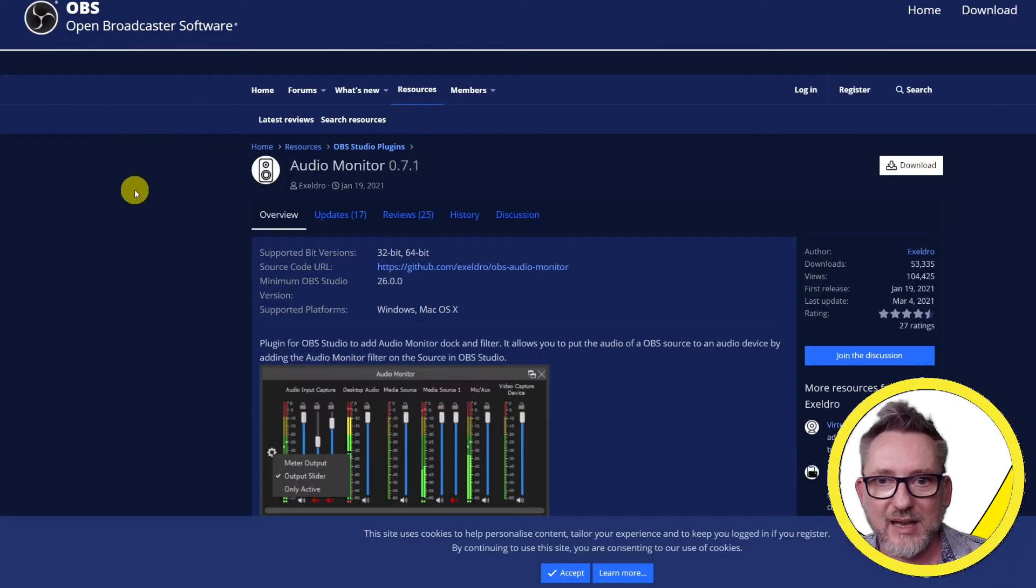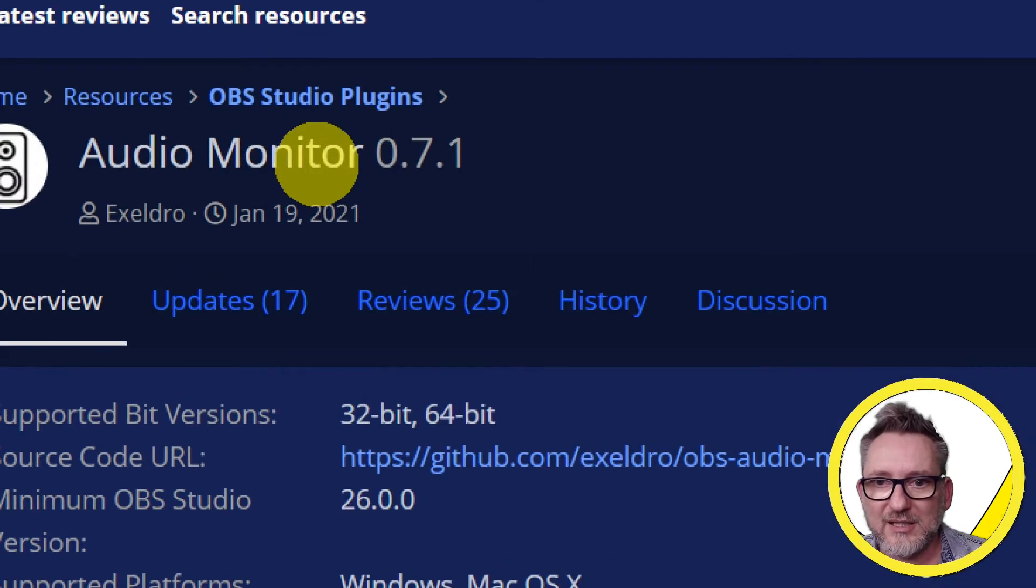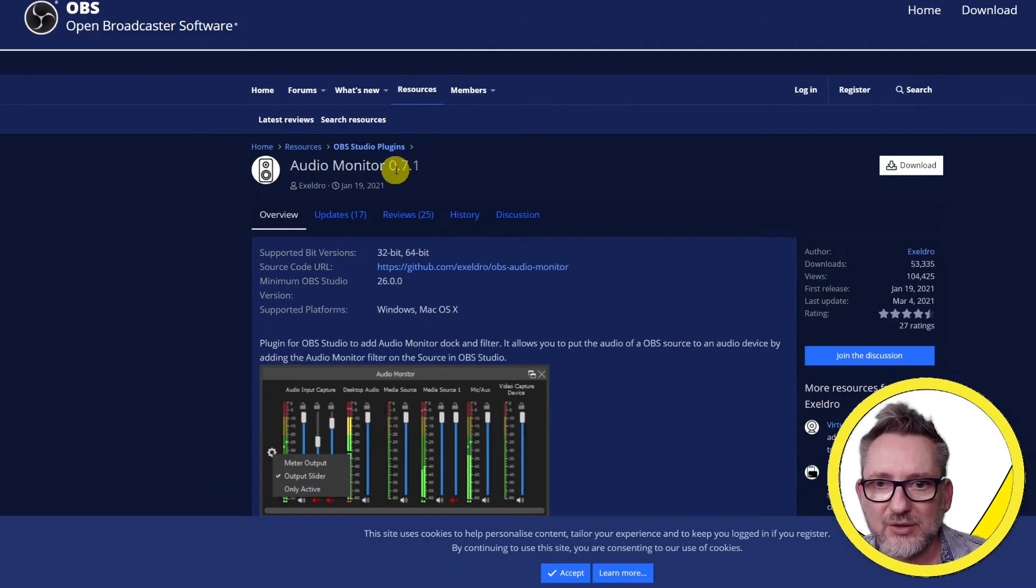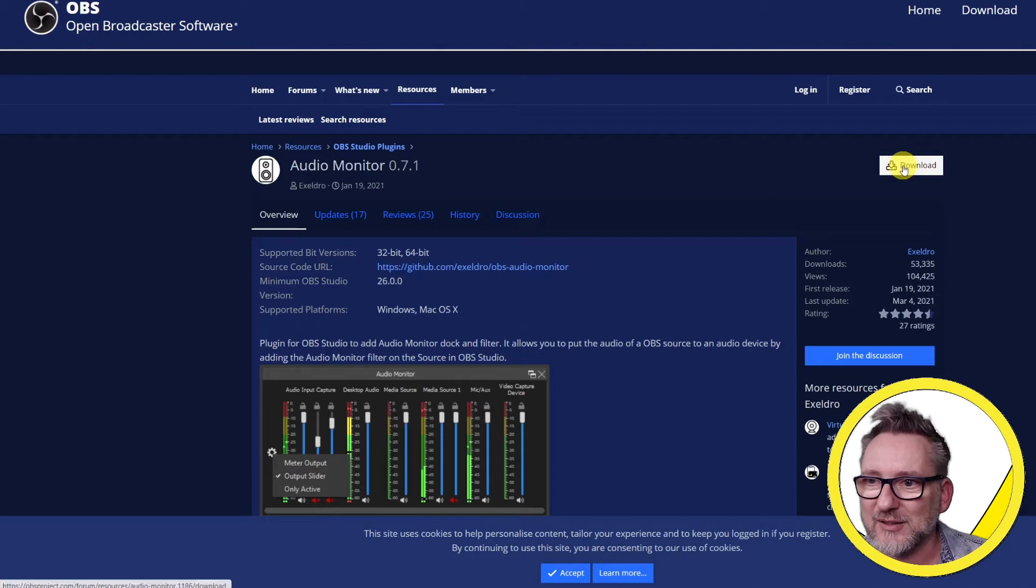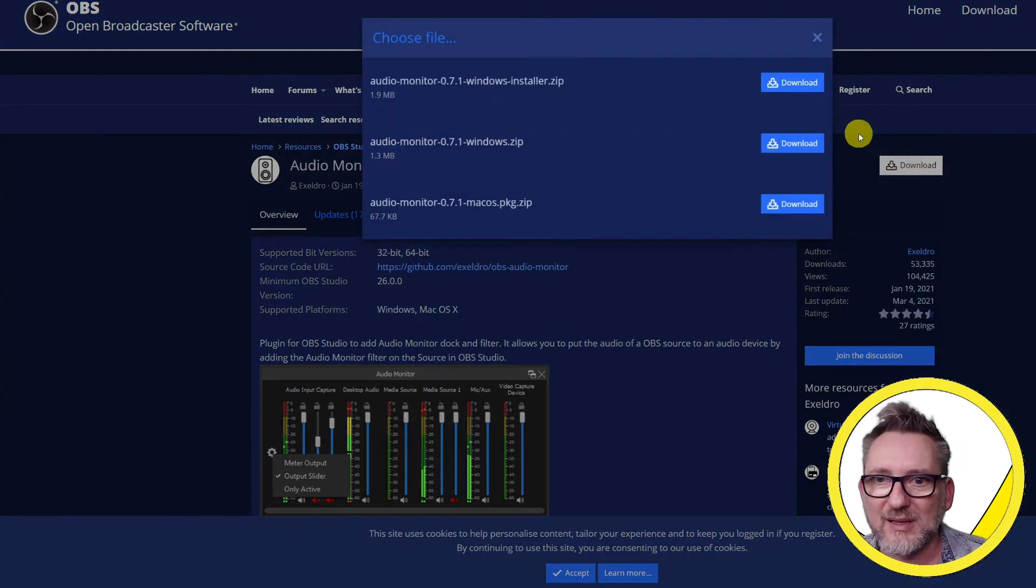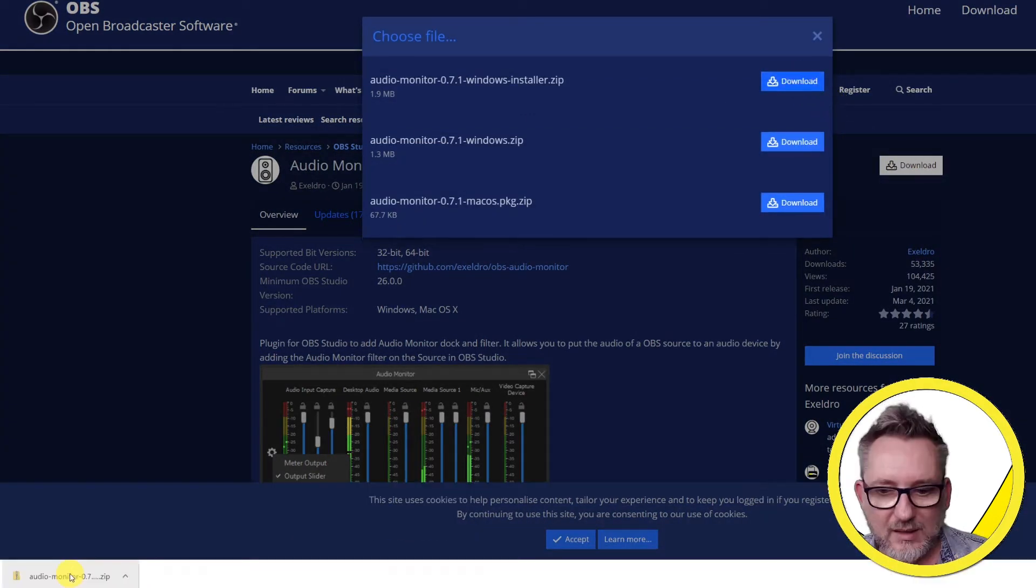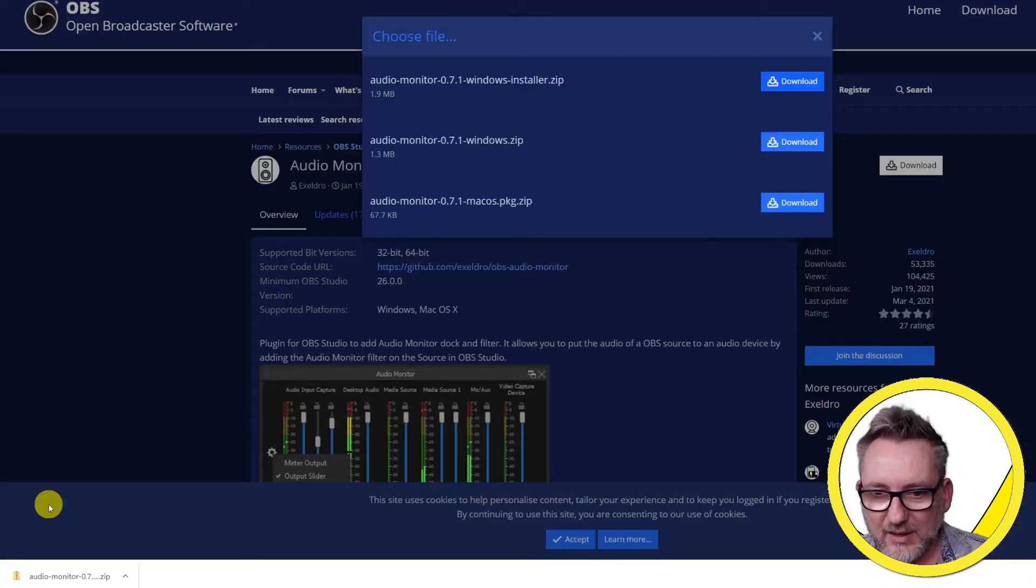Let's click on it and this is where you will be landing. Currently the latest version is 0.7.1 but you may have a later version depending on when you're watching this video. Let's click on download. In my case I'm downloading the windows version and then you will unzip the file and install the software.